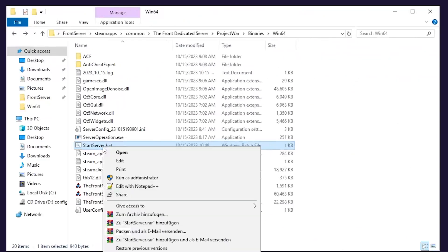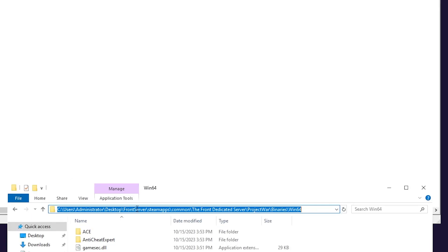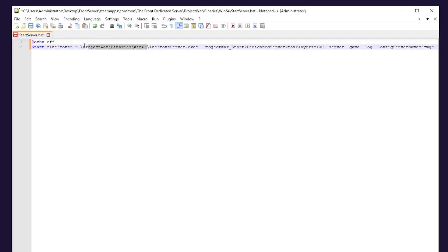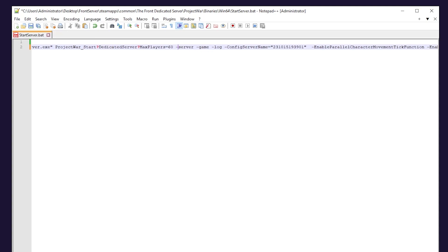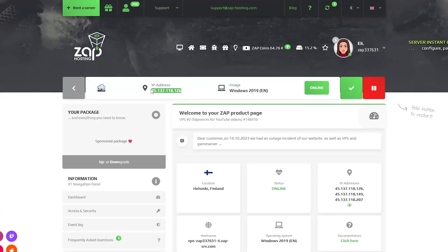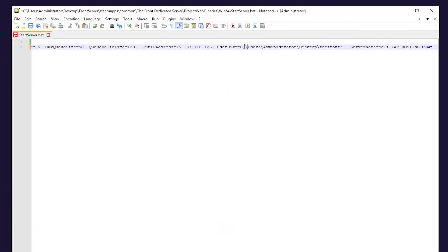Now open the start server.bat file with notepad++. Here you need to replace the address of where the front server.exe is located on your VPS. So simply copy the address and replace it, but keep the front server.exe in this line. Next, you can edit some other settings, password. But right here, make sure to replace it with your server IP address. So simply go back to your zap interface, copy the IP and paste it in.